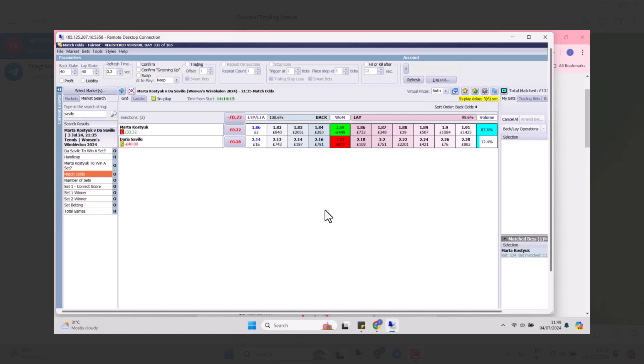Good morning. Let's take a look at some of the telegram calls yesterday. What was a profitable tennis trading day?